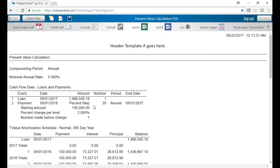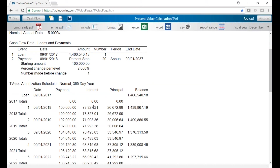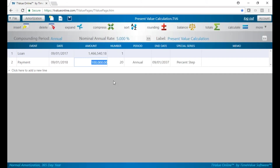If we go to our amortization schedule, we'll see here are our variables, and here's our $100,000, $102,000, etc. — pretty clean. Whenever you're doing a present value calculation, remember you always put your discount up for the nominal rate, put your future cash flows in, solve for the unknown, and you're off and running.